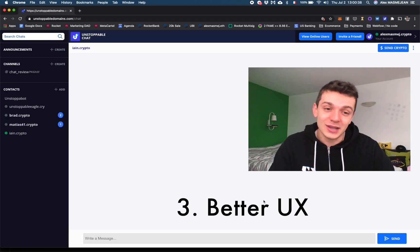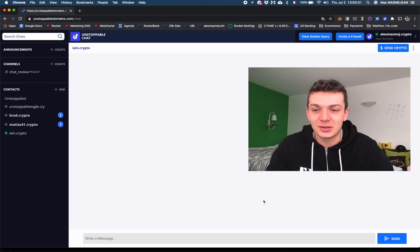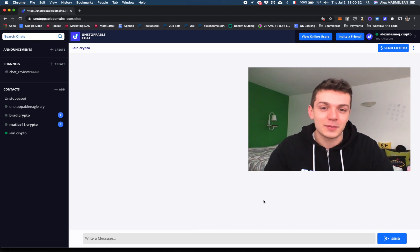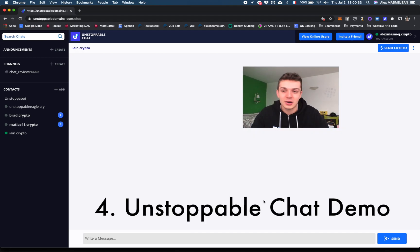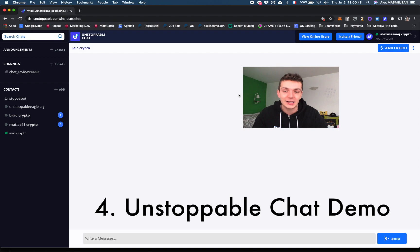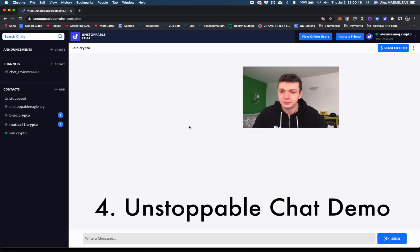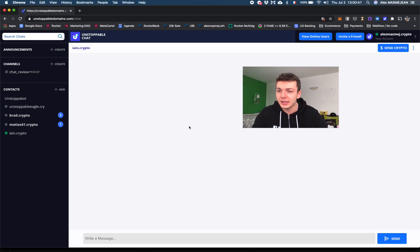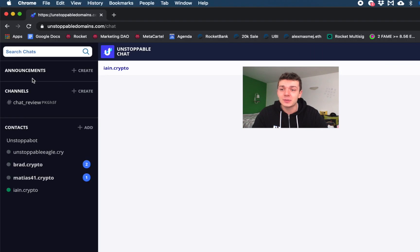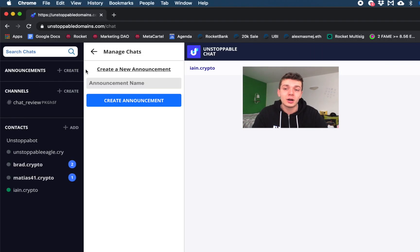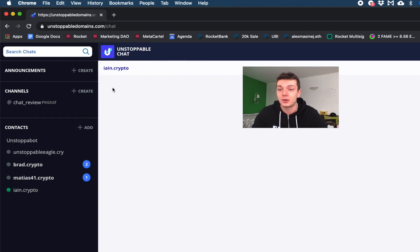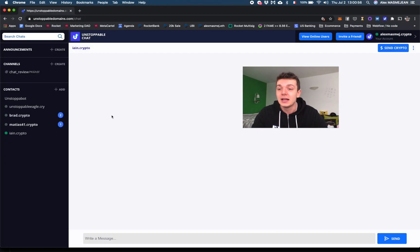Let's get straight onto it. A live demo of that product. This is Unstoppable Chat, which is the first product of the DeChat protocol. Here I can see the announcement channel. I can create one. This is like broadcast Slack style if you want to announce any news on your company.